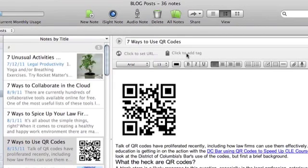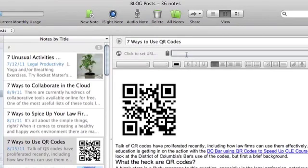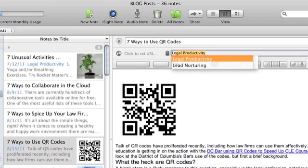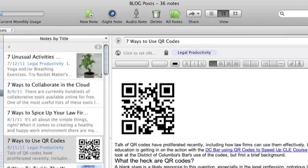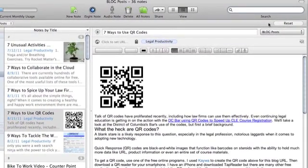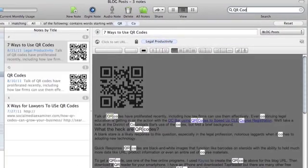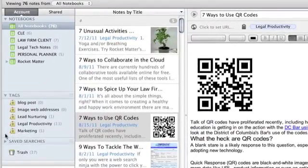To further organize my notes, I add tags. In this case, I'll go ahead and add a Legal Productivity tag. Now I can access my notes by search or by tags. And that's it!